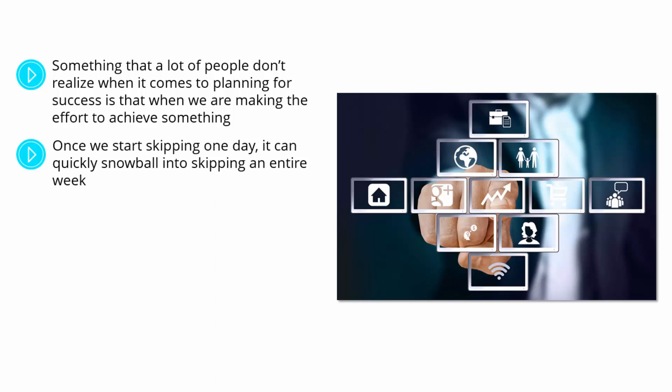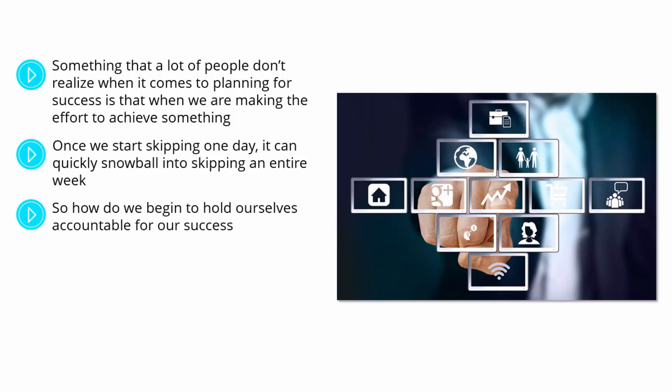If we are not willing to hold ourselves accountable for our success, it can become extremely difficult to achieve our goals. So how do we begin to hold ourselves accountable for our success?